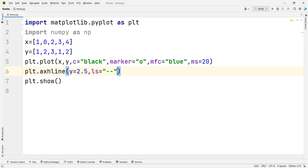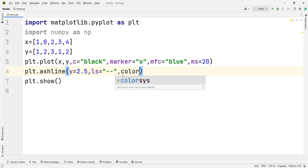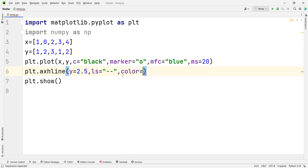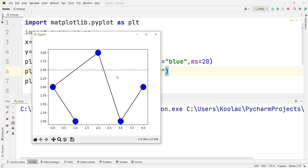Remember that we have talked about different line styles in previous parts. This one is a dashed line style. We can also pass other arguments, for example color, and the color is, for example, gray. Now if I run the code, you can see we have a dashed line at 2.5.